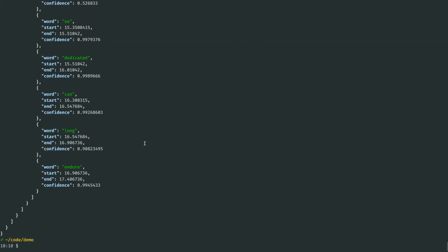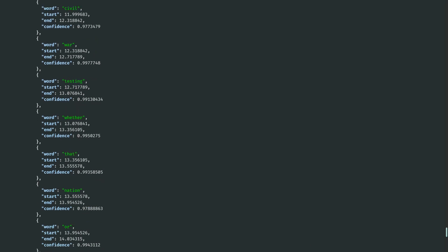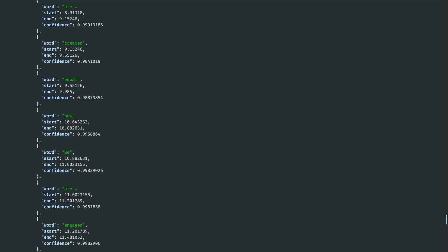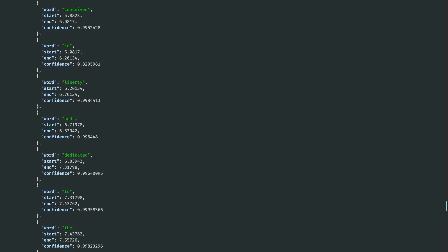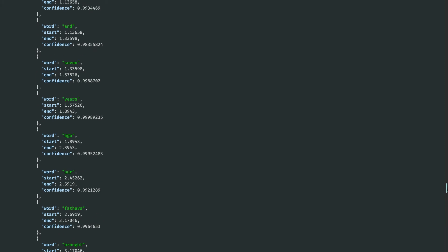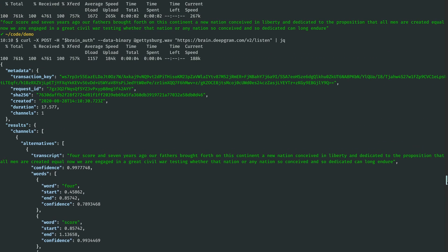And now when this comes back, we see that DeepGram's actually sending us a whole ton of information. I'll scroll to the top here, and here we go.